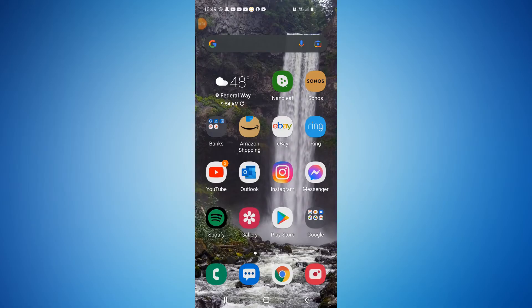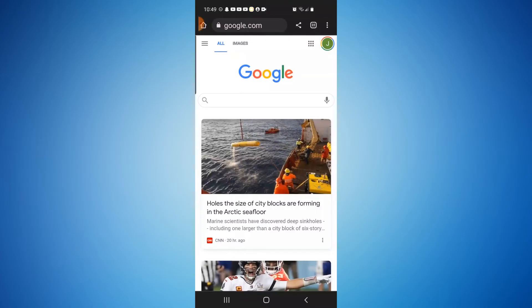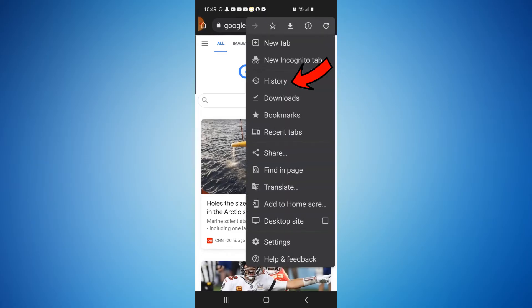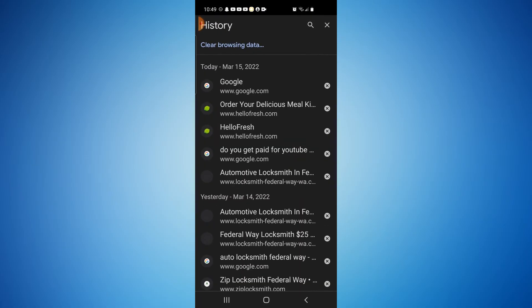All right everyone, we're currently on my phone, so you're going to want to launch your Google Chrome browser. Now once the Google Chrome browser is open, in the top right hand corner you'll see three little dots. Select that and then head down to history. You'll see at the top in the blue, clear browsing data. Select that.